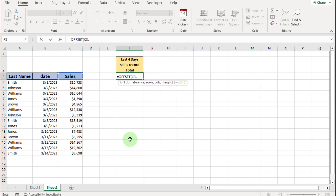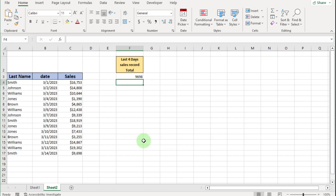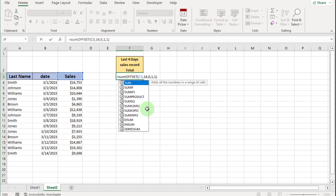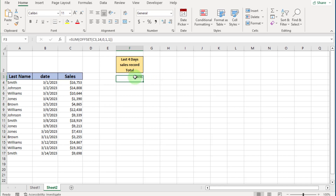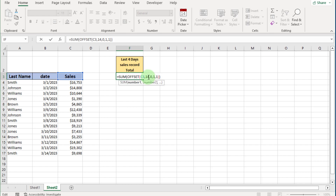Set column to 0, height to 1, and width to 1. Close the bracket and press Enter — now it shows the target value. For the SUM, enter the SUM bracket and close it around the OFFSET function.